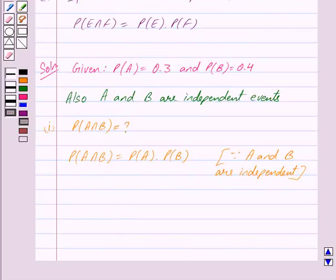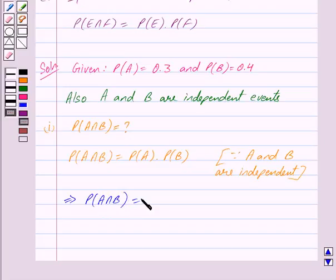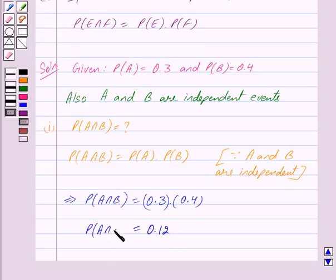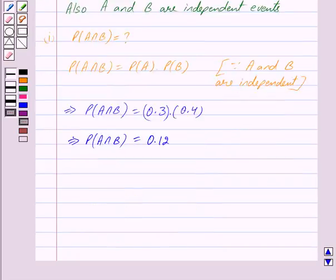So probability of A intersection B is equal to 0.3 into 0.4, which gives us probability of A intersection B equal to 0.12.